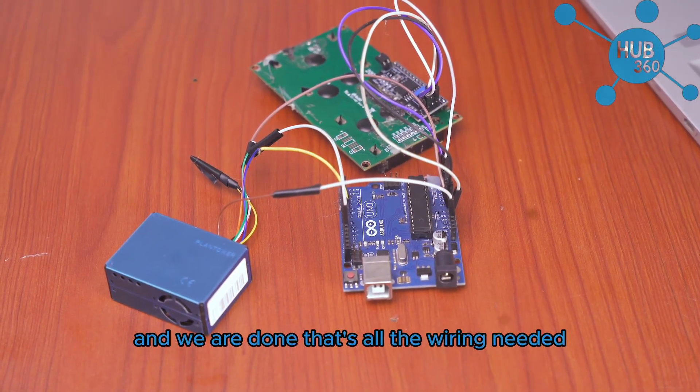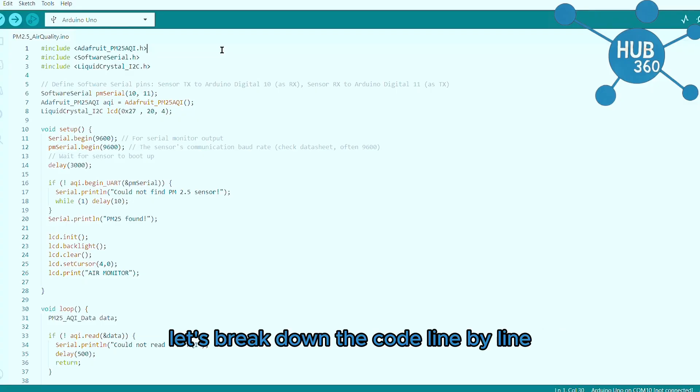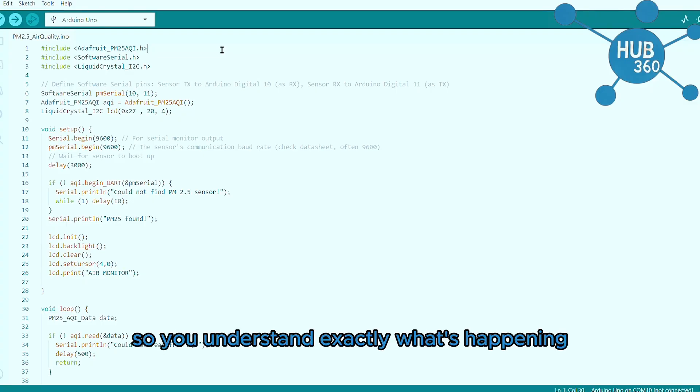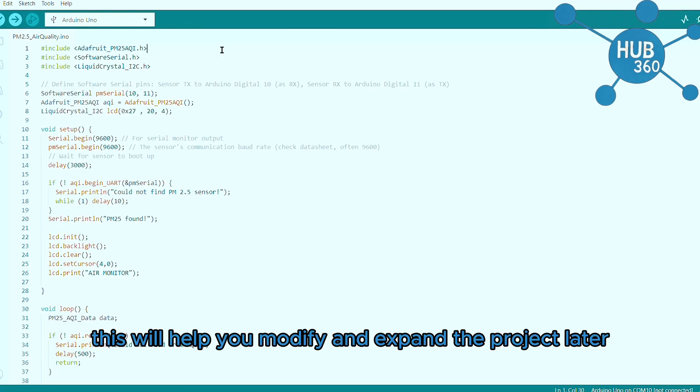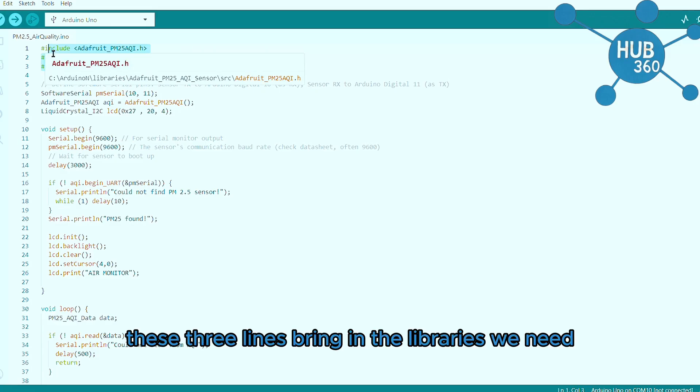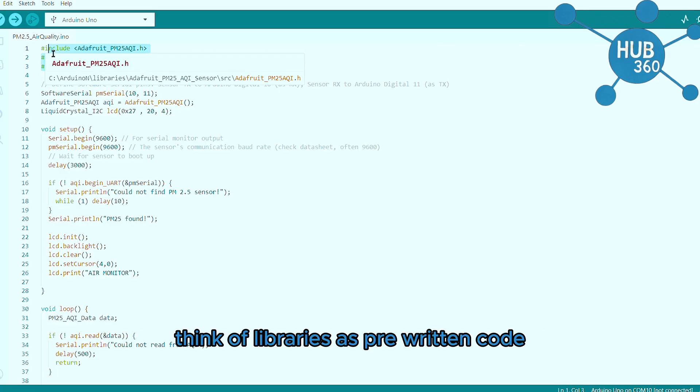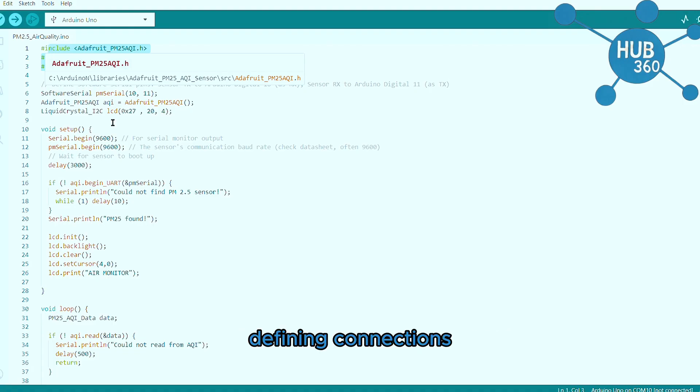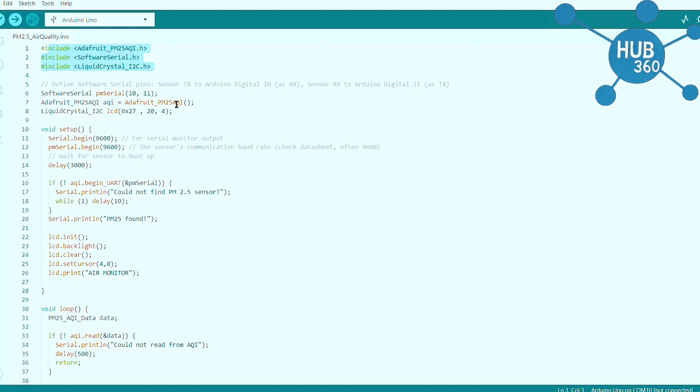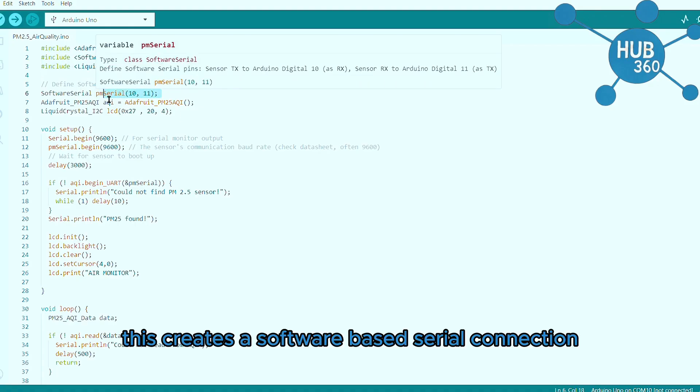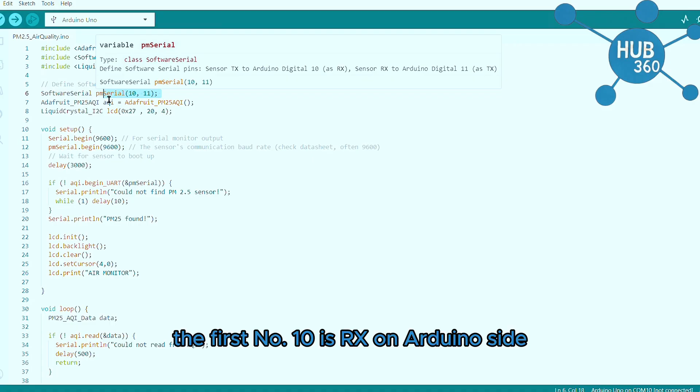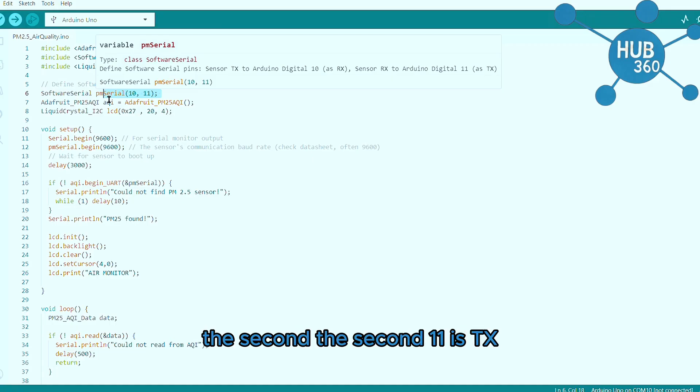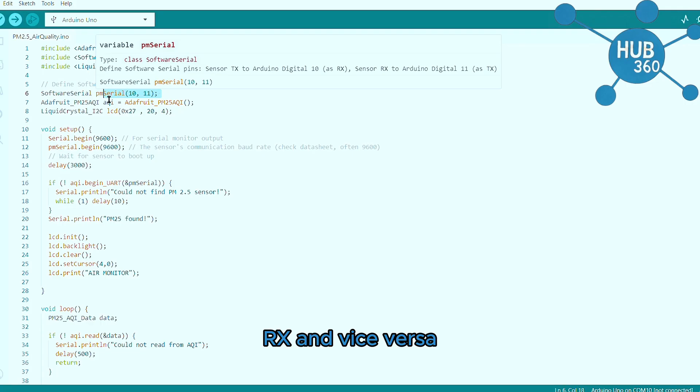Let's break down the code line by line so you understand exactly what's happening. Don't just copy and paste, understanding this will help you modify and expand the project later. Including libraries: these three lines bring in the libraries we need. Think of libraries as pre-written code that handles complex tasks for us. Defining connection: this creates a software-based serial connection on pins 10 and 11. The first number, 10, is RX on Arduino's side. The second, 11, is TX. Remember the sensor's TX goes to Arduino's RX and vice versa, they are crossed over.